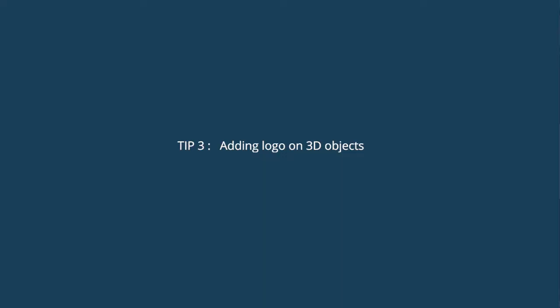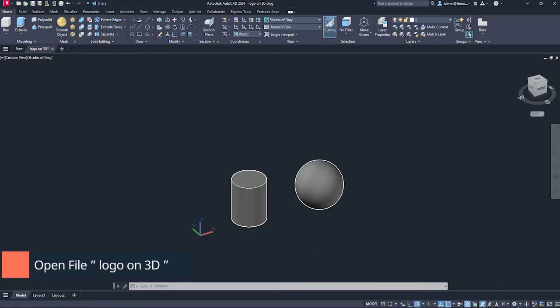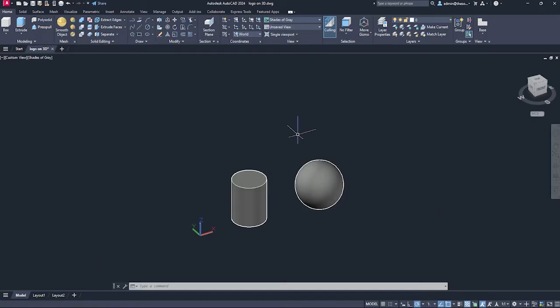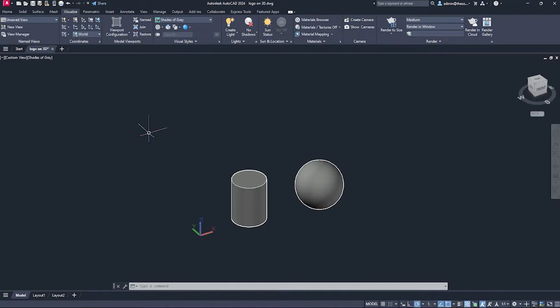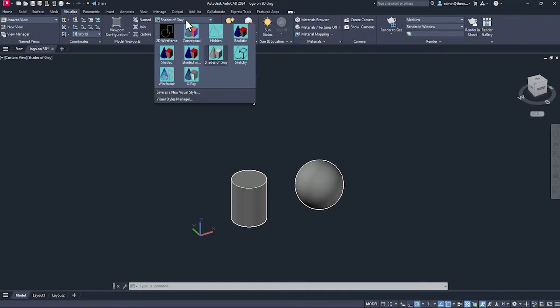The next tip is about adding logos to 3D objects. Here I have a 3D object. I'll switch to 3D modeling workspace. If you are not in 3D modeling workspace, just switch to 3D modeling. Then go to visualize tab.